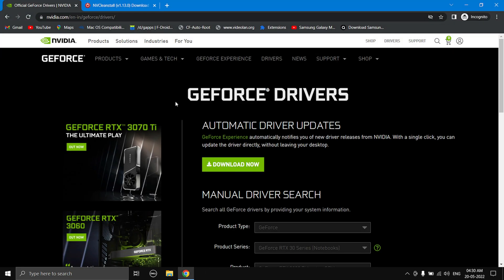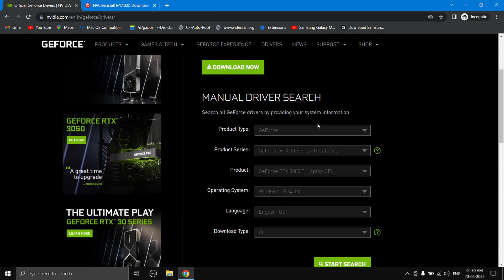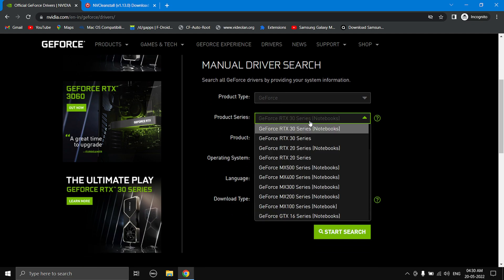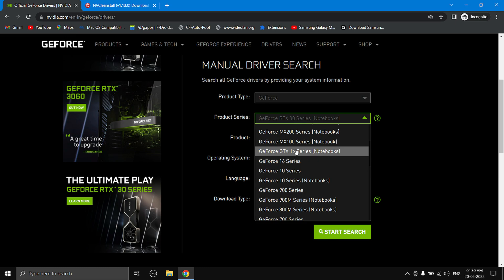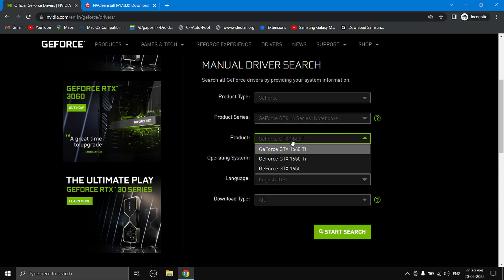Head over to the first link in the description and it will take you to the NVIDIA driver page. Here you need to select your GPU. Mine is a 1650 Ti so I'm going to choose GeForce GTX 16 Series Notebooks. If you're using a laptop, select the one which says 'Notebooks' in brackets; if you're using a desktop GPU, select the one which does not say Notebooks.